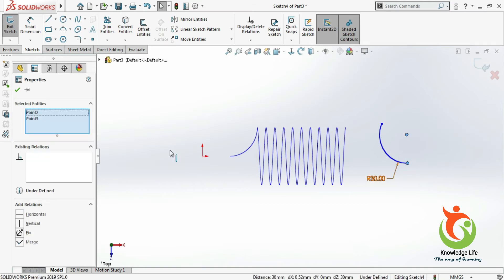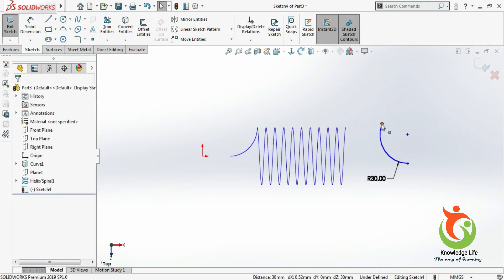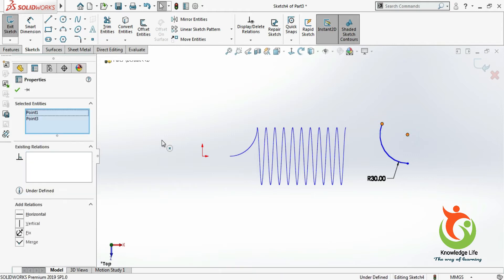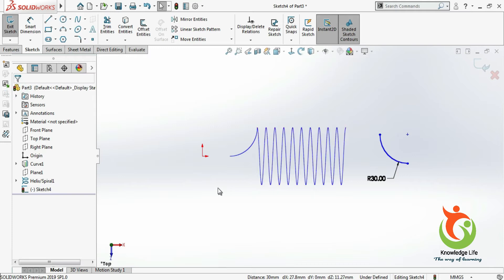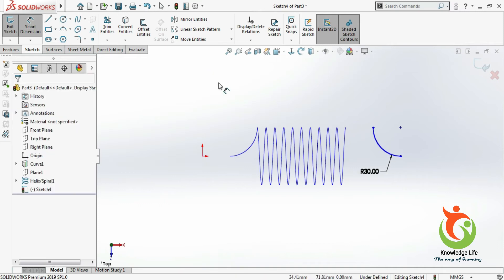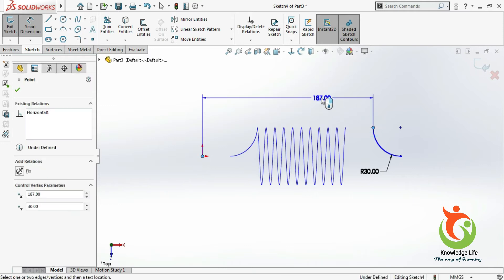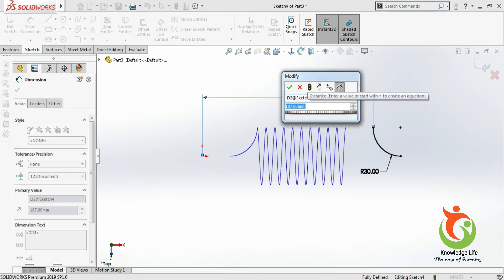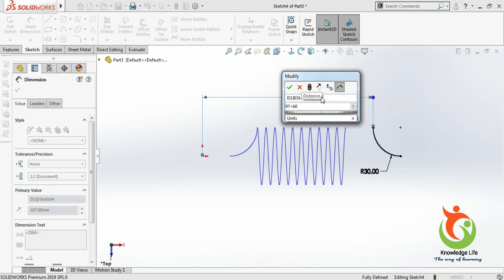Now I will go for the relation — this point and this point, vertical. In a similar way, this point and this point, horizontal. You can give this point and this point horizontal as well. Now I will give the dimension from here to here which is 97 plus 60. Just go with OK.